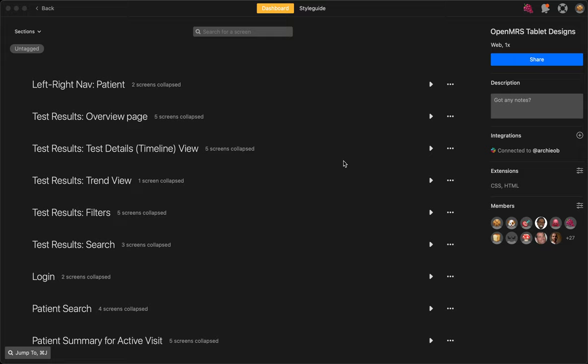Hi there, this is a quick demo of how to use Zeppelin for the OpenMRS project.